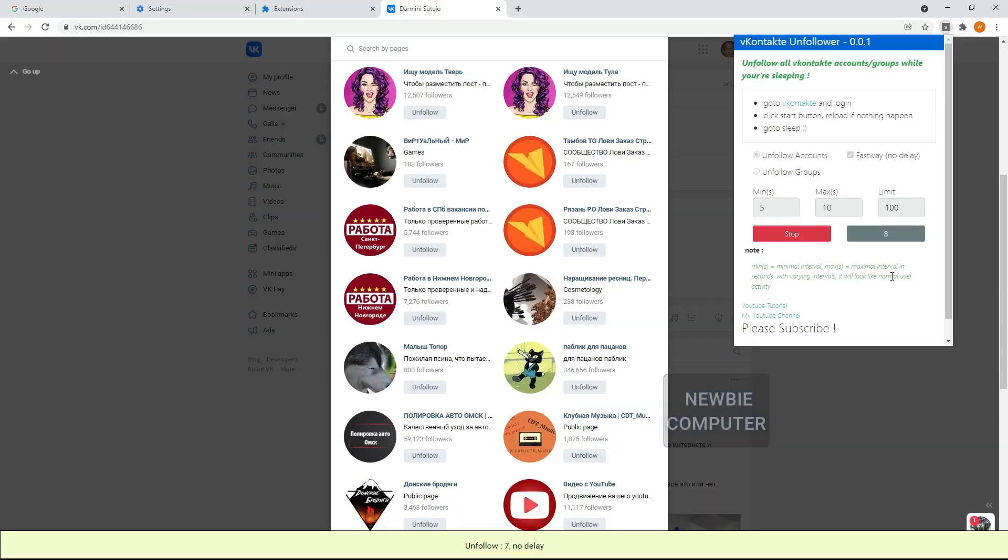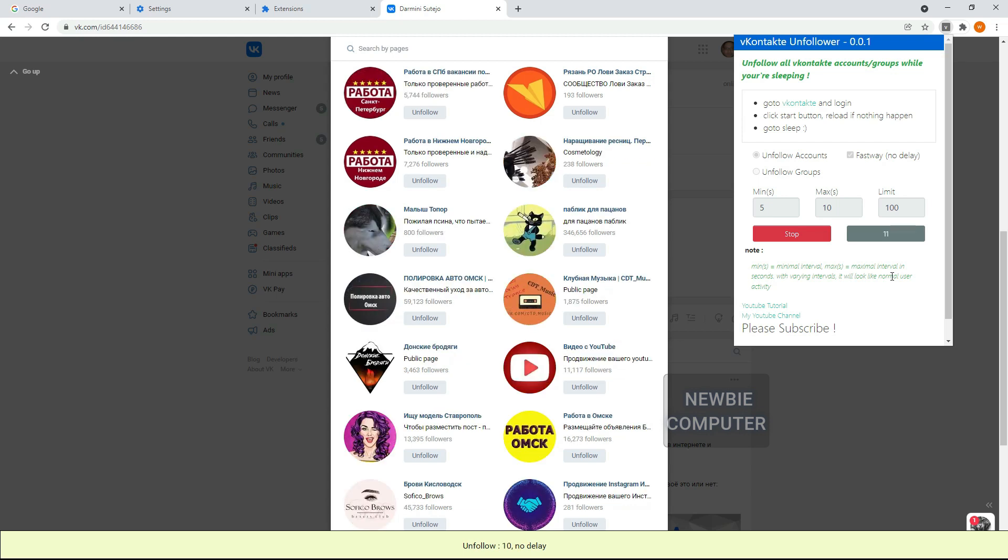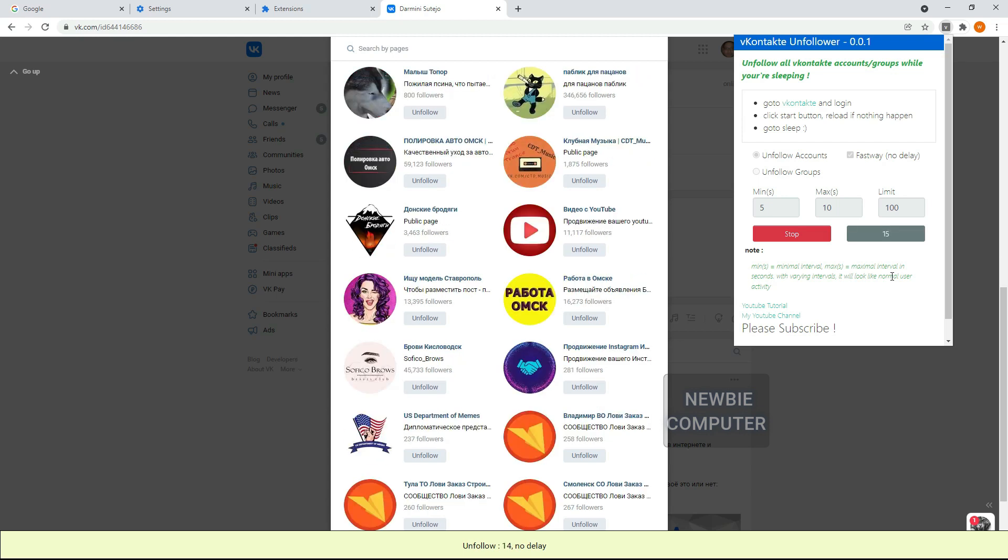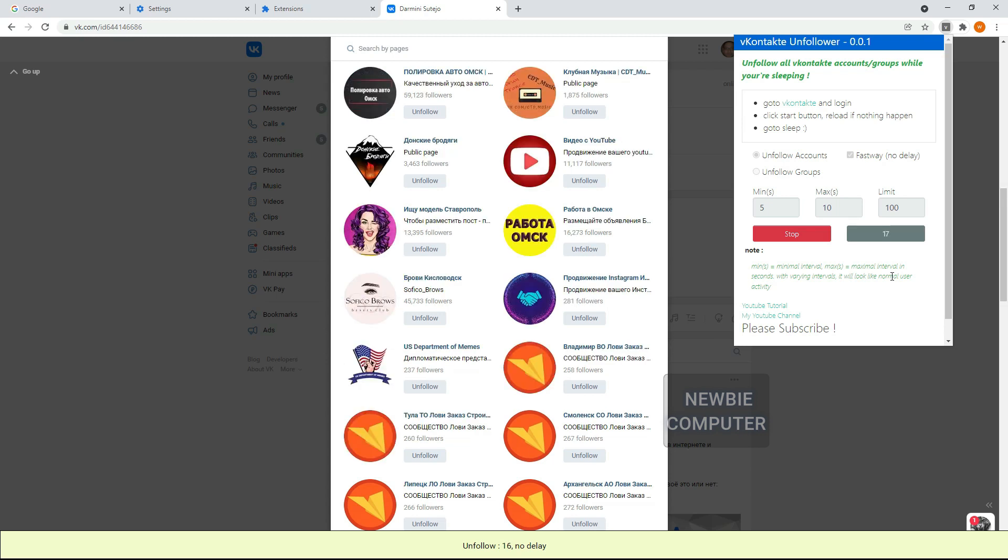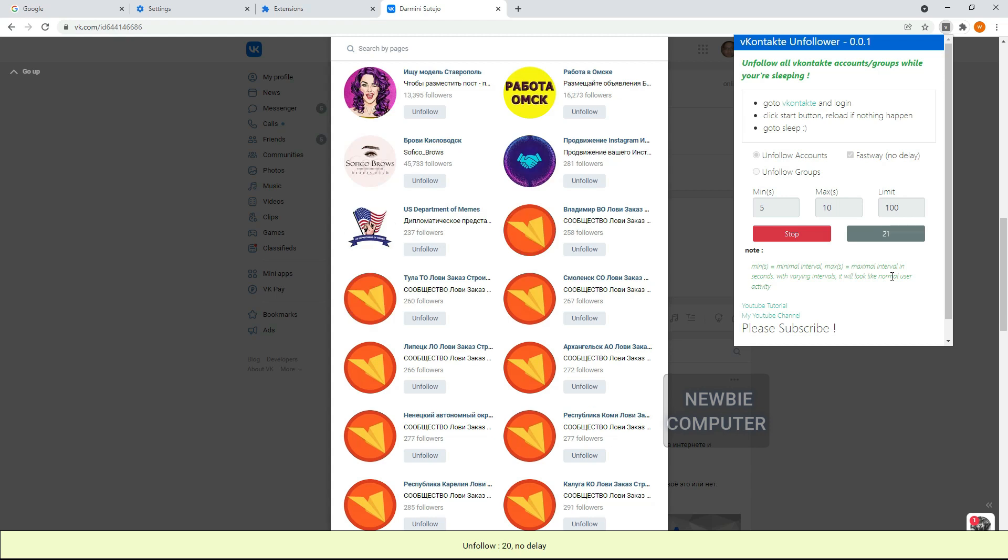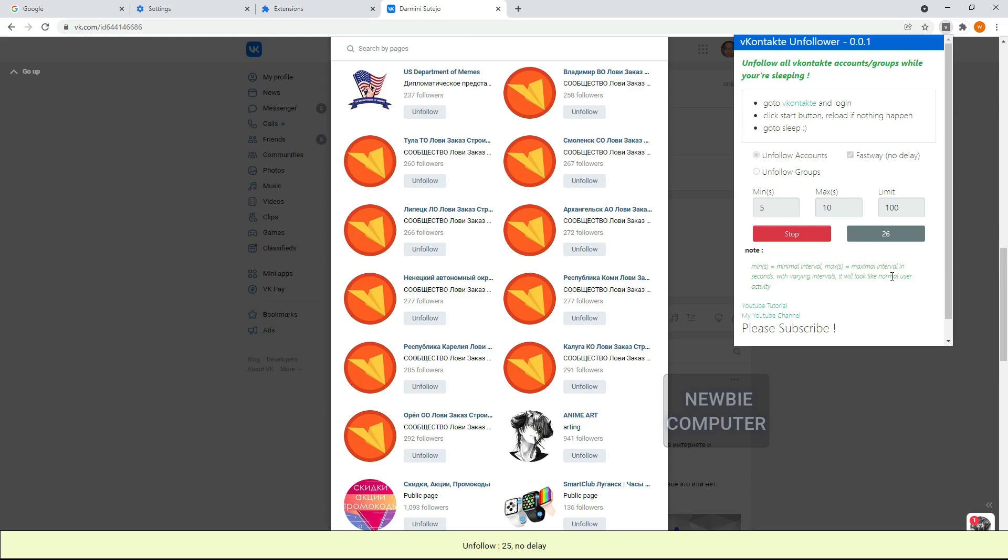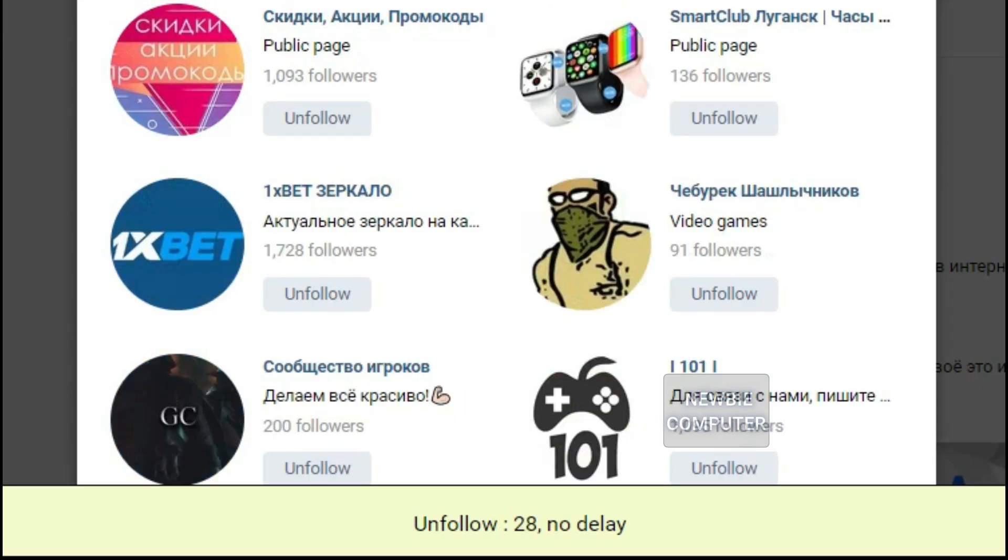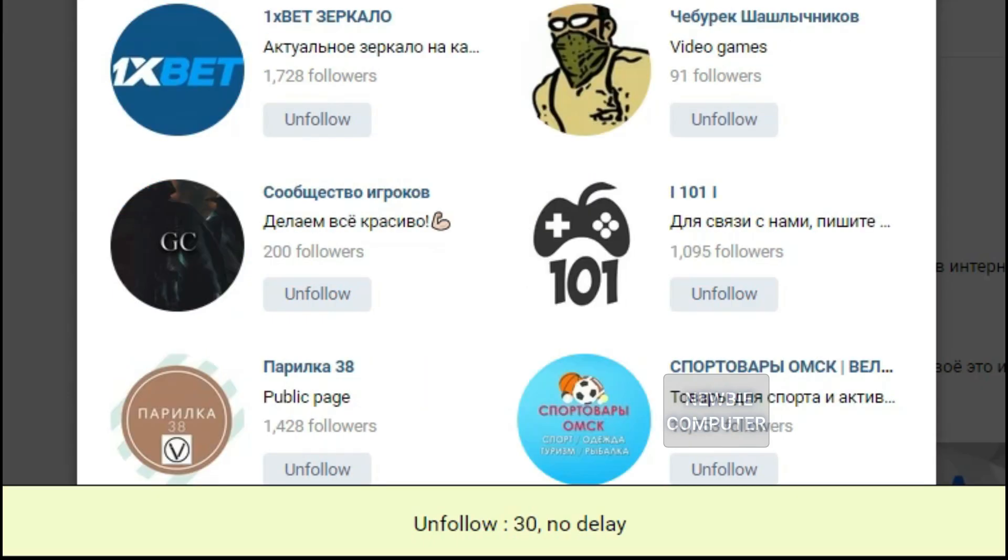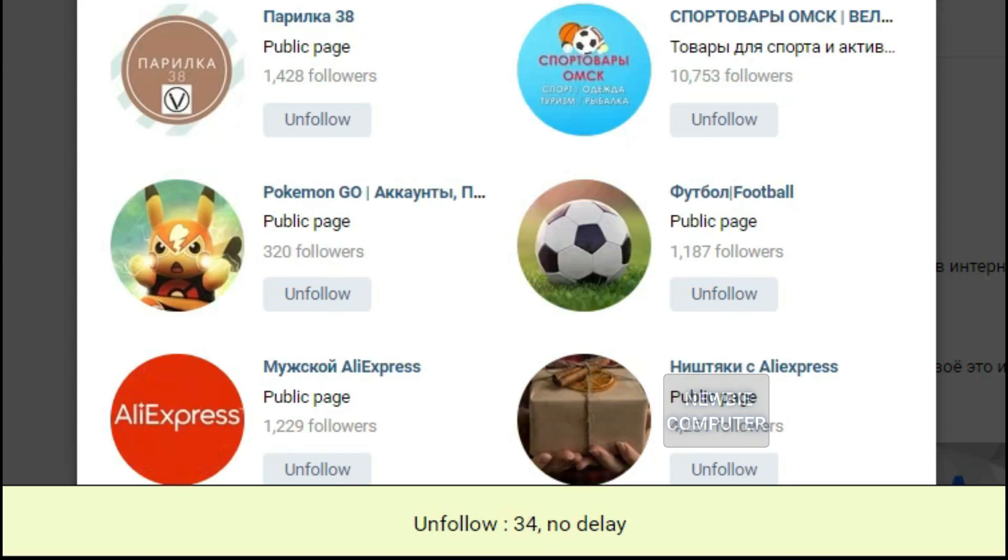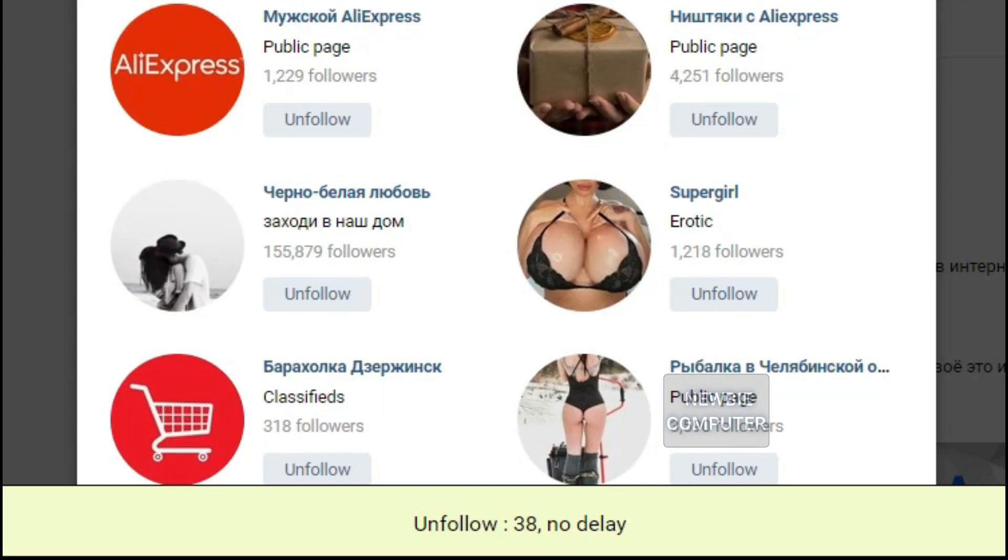But keep in mind, I personally do not recommend using this option unless you really need it. Let's see how long it takes to unfollow 100 accounts with the active Fastway option and please watch this video until it's finished because later I will also show you how the process is to unfollow all communities with this extension.